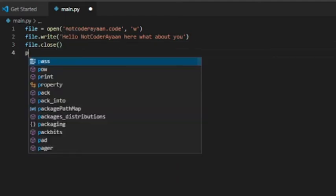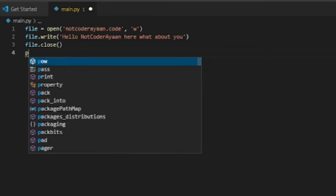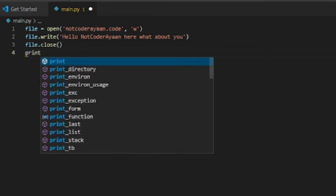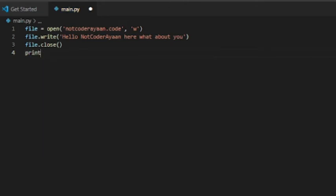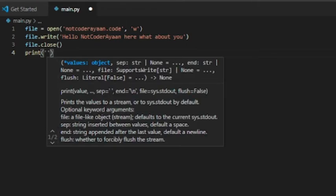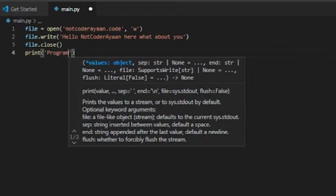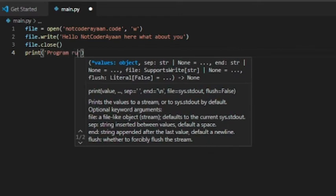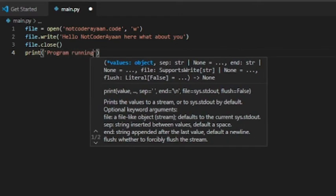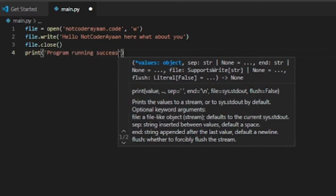Then to ensure the program has been executed created, we will write 'print program running successfully.' That will ensure that the program has run successfully. And now we can test the file. After writing 'program running successfully,' we'll check out the program and the file extension that we have created.